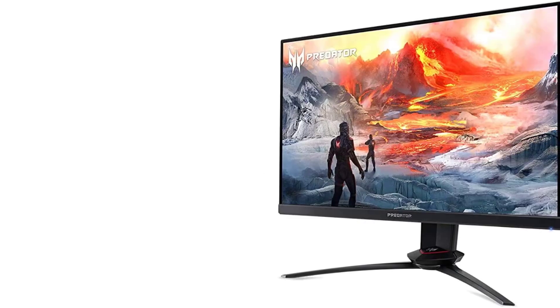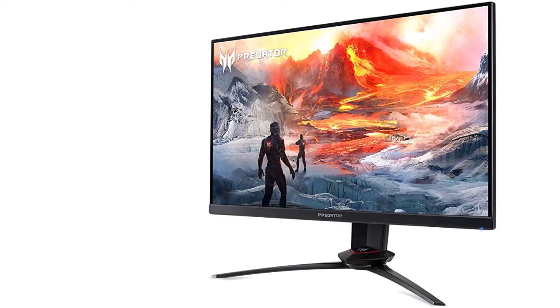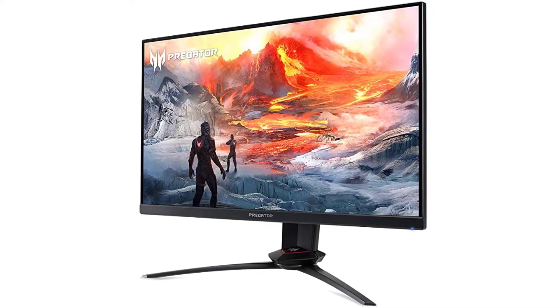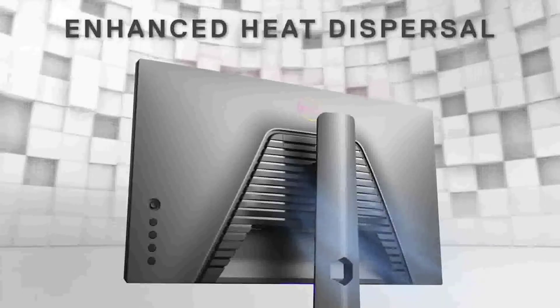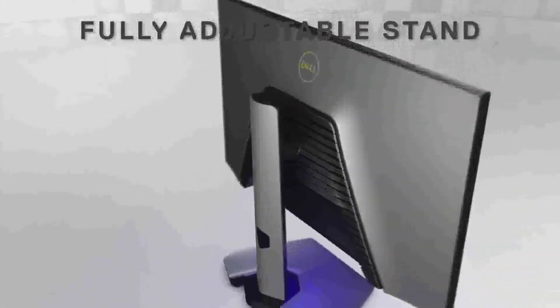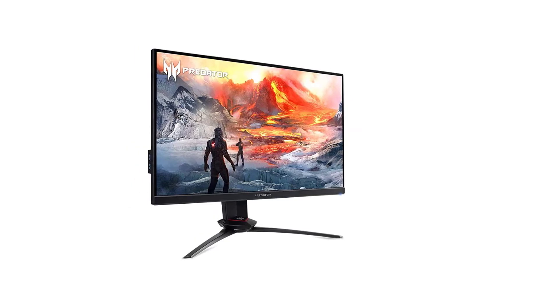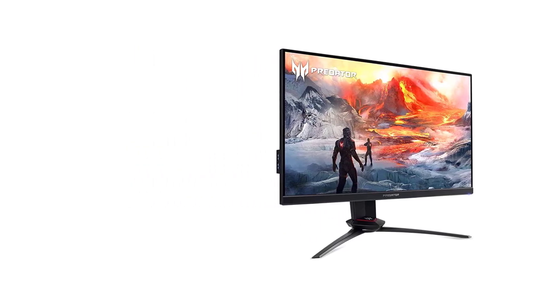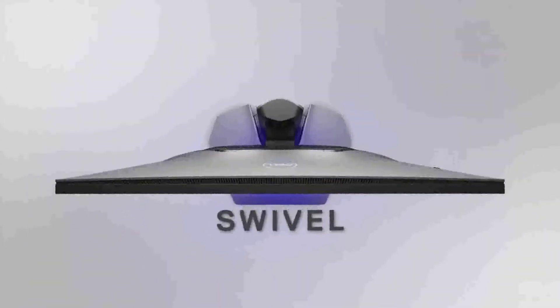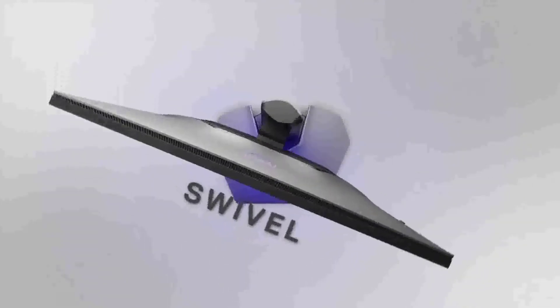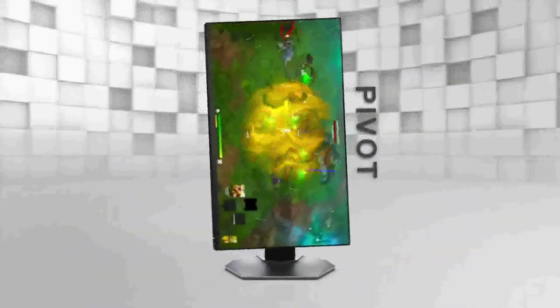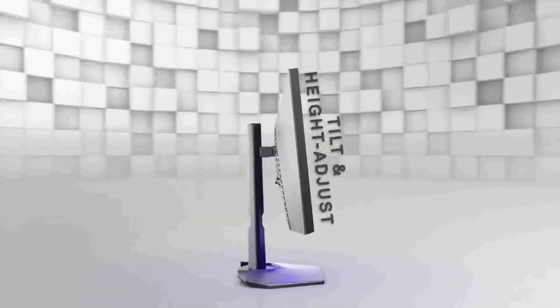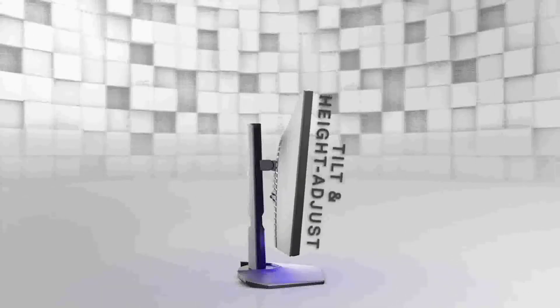Number 1: Acer Predator Gaming Monitor. The full HD screen on the Predator XB253Q has a 1920x1080 resolution. With the needs of gamers in mind, the monitor offers quick performance and realistic colors. This 24.5-inch IPS displays outstanding graphics and stable picture quality, regardless of your viewing angle, are made possible by Liquid Crystal Technology.